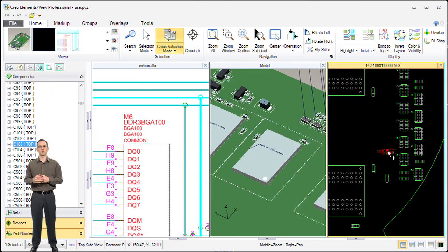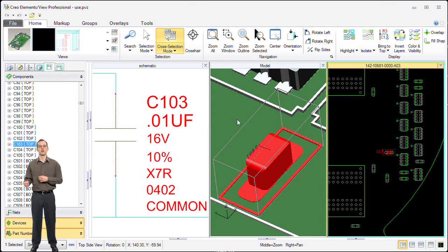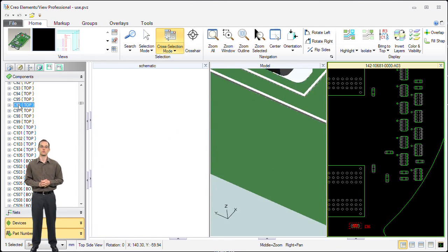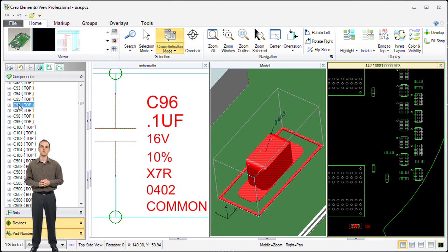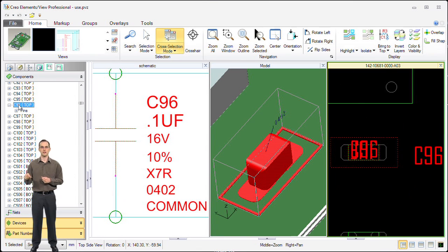Now we go into our layout view, select a small capacitor, and you can see that capacitor showing immediately in the other two views. Very simply done just by picking and selecting the objects you want to see.